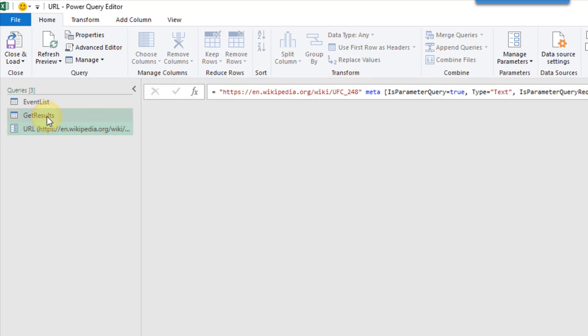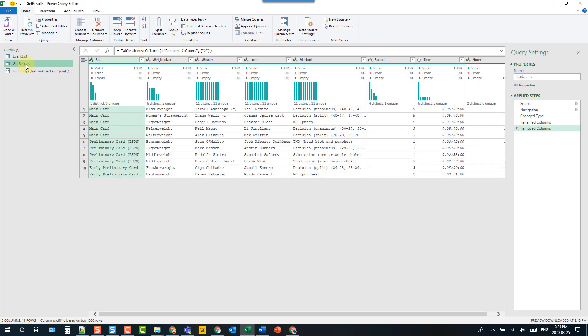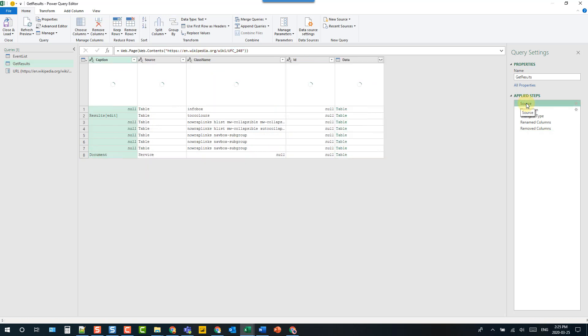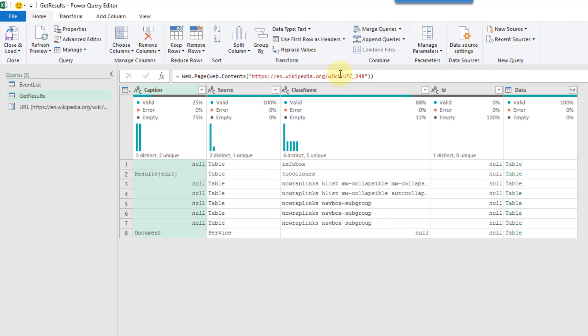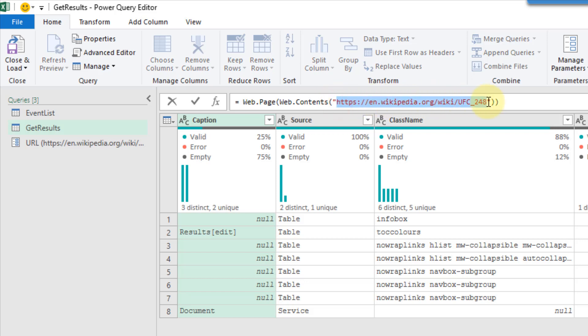Let's go back to our query, and then what we're going to do is go up to the source step, and that's where we're pulling in that web page. You can see the value right here, and it's hard-coded into the query.